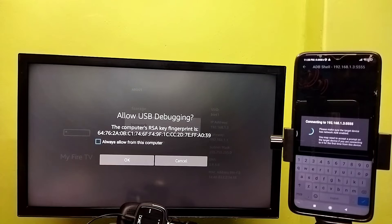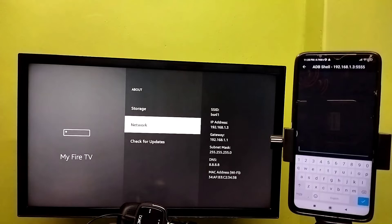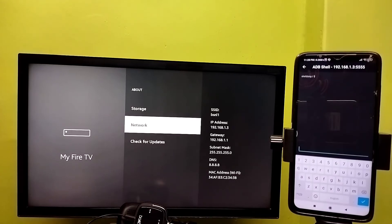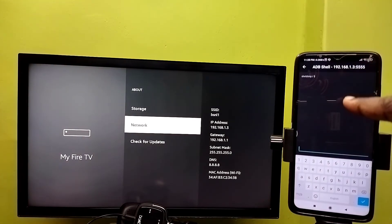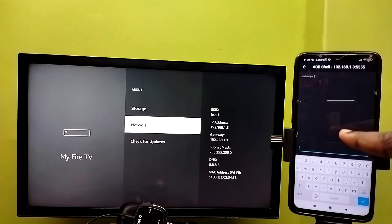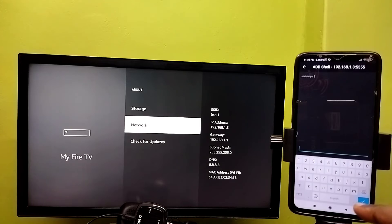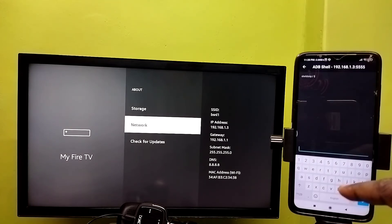On Fire TV you will see a message — select OK. Now you can see on the mobile phone it has opened the ADB shell. In this ADB shell we can type ADB commands like adb reboot or adb install.